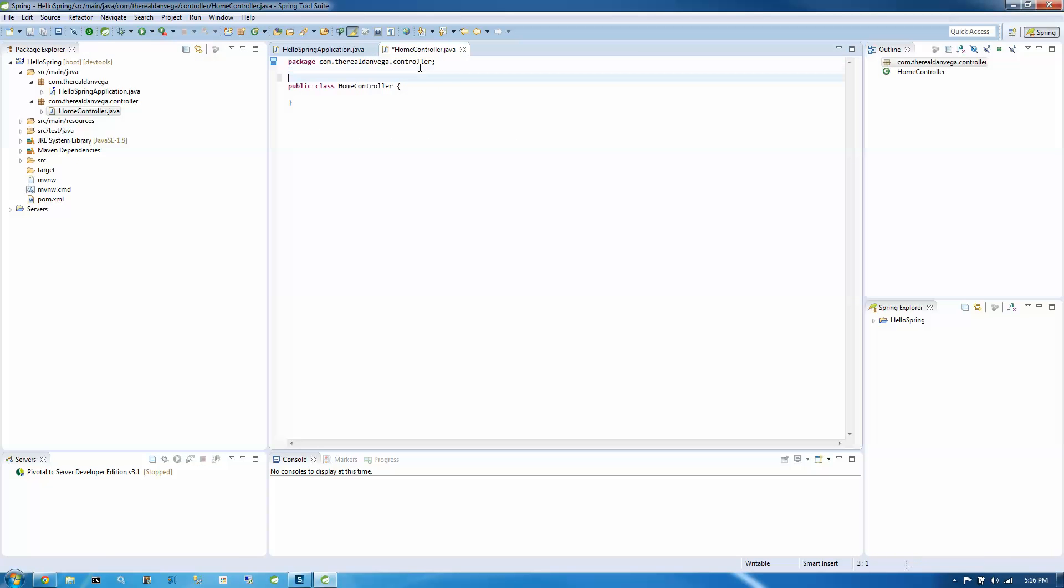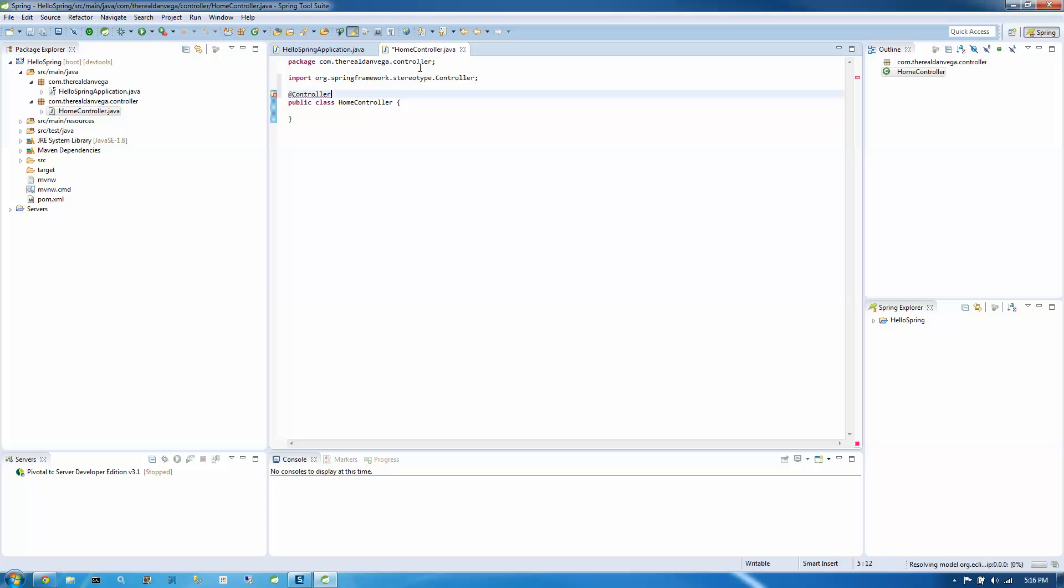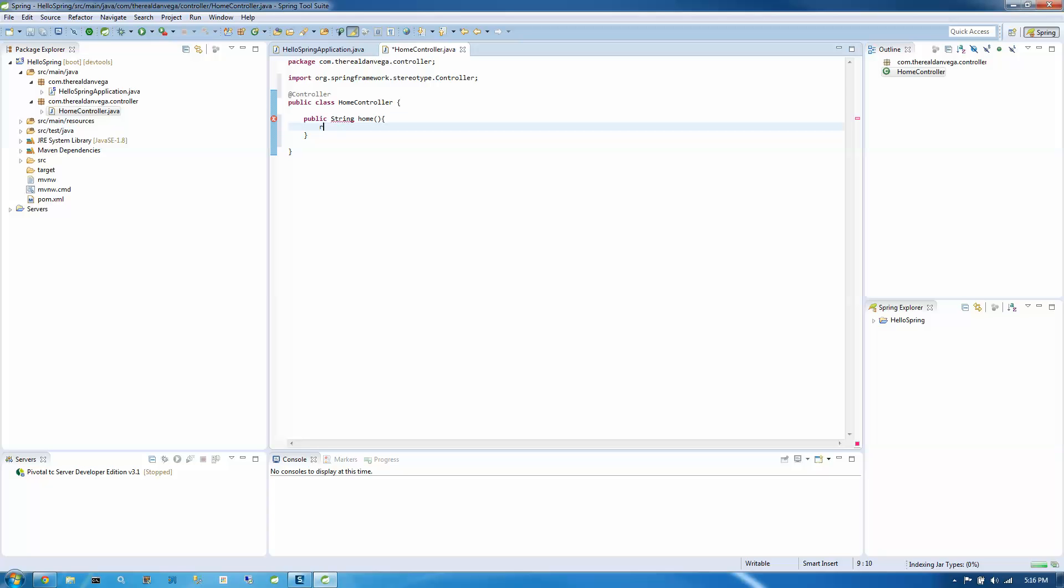So we're going to define this as a controller. And let's create a method here. So we are going to use home. We want to return HelloSpringBoot.